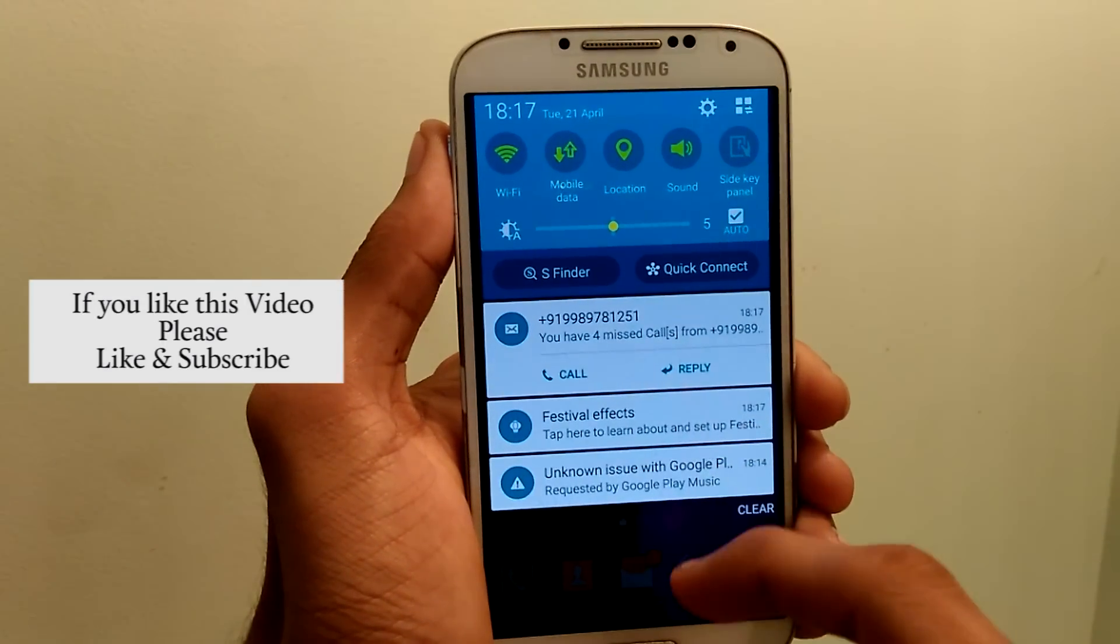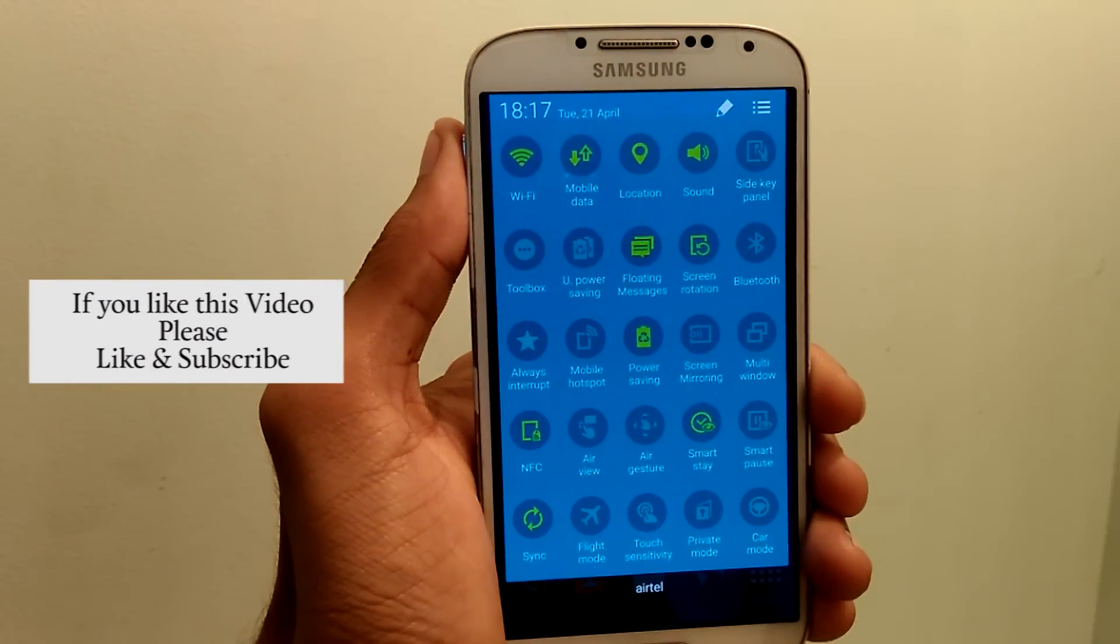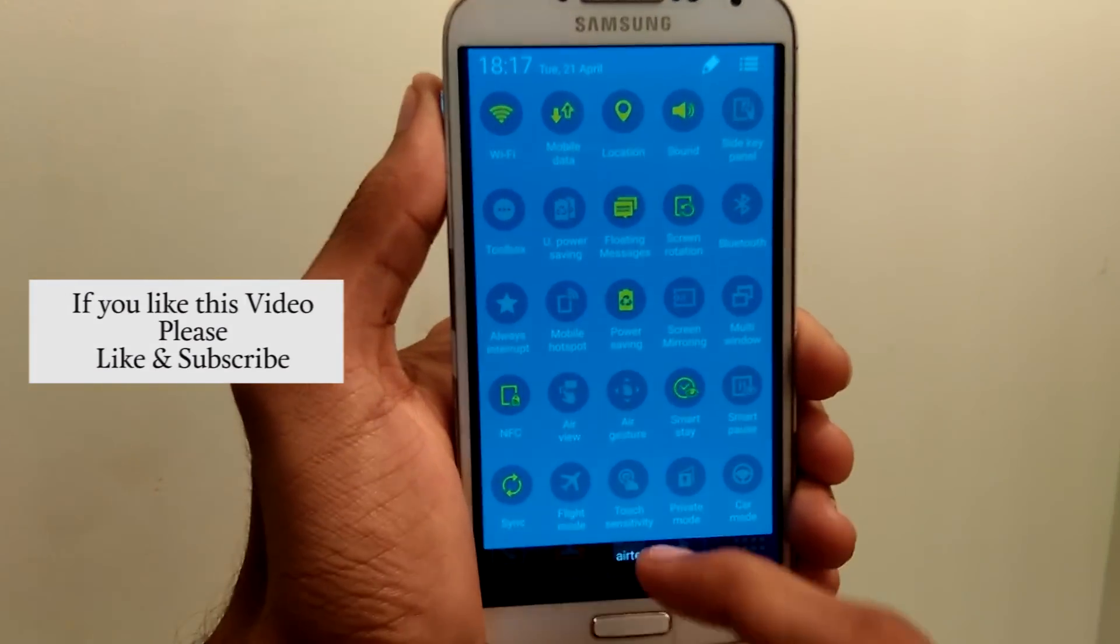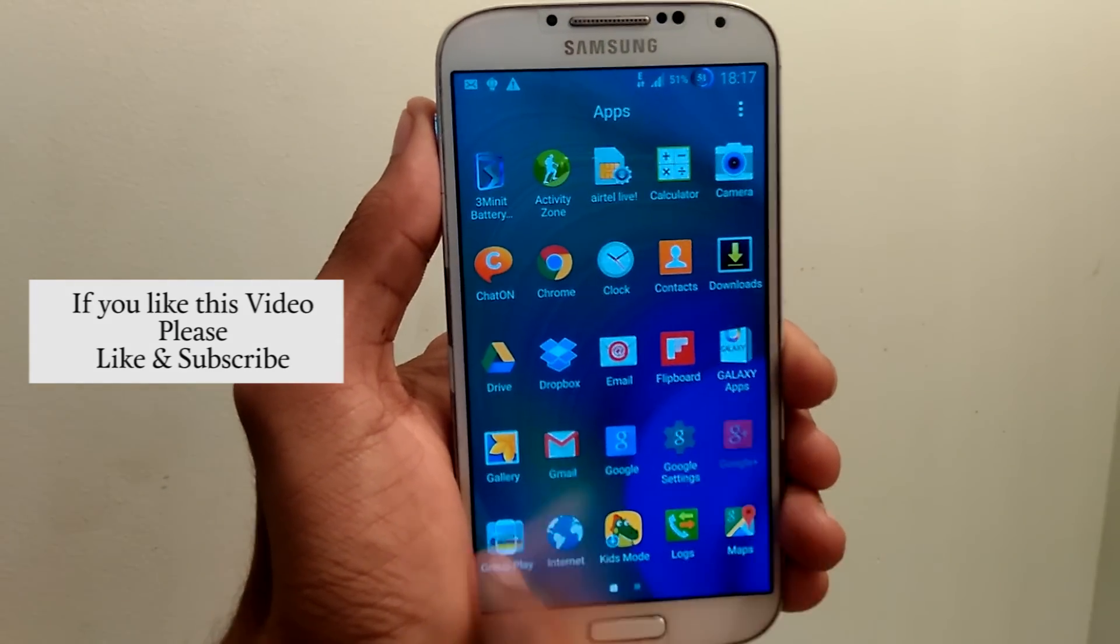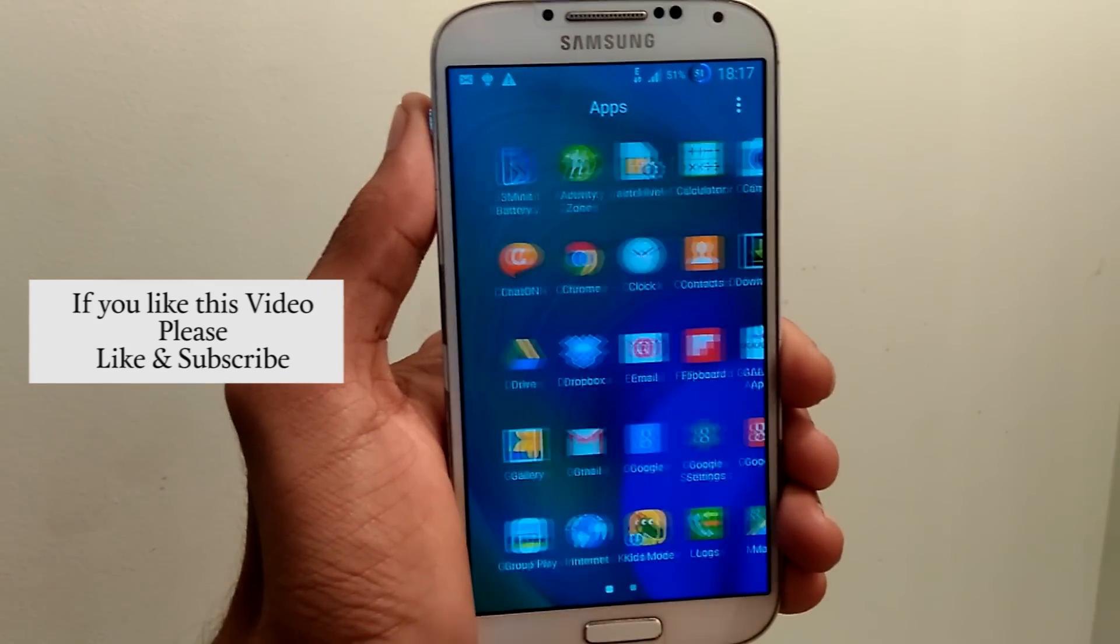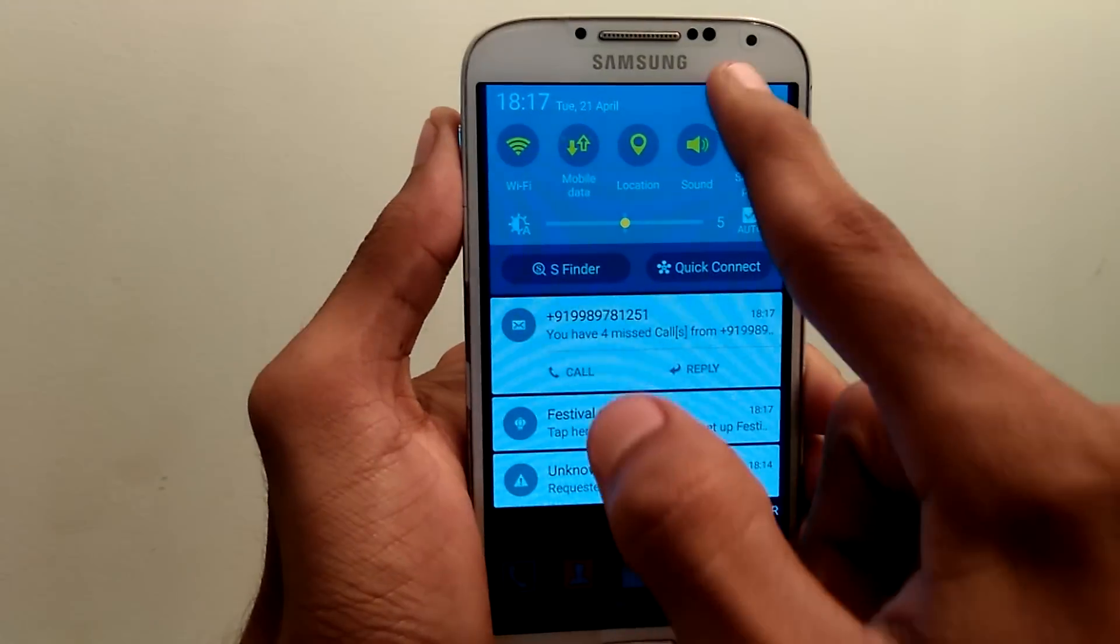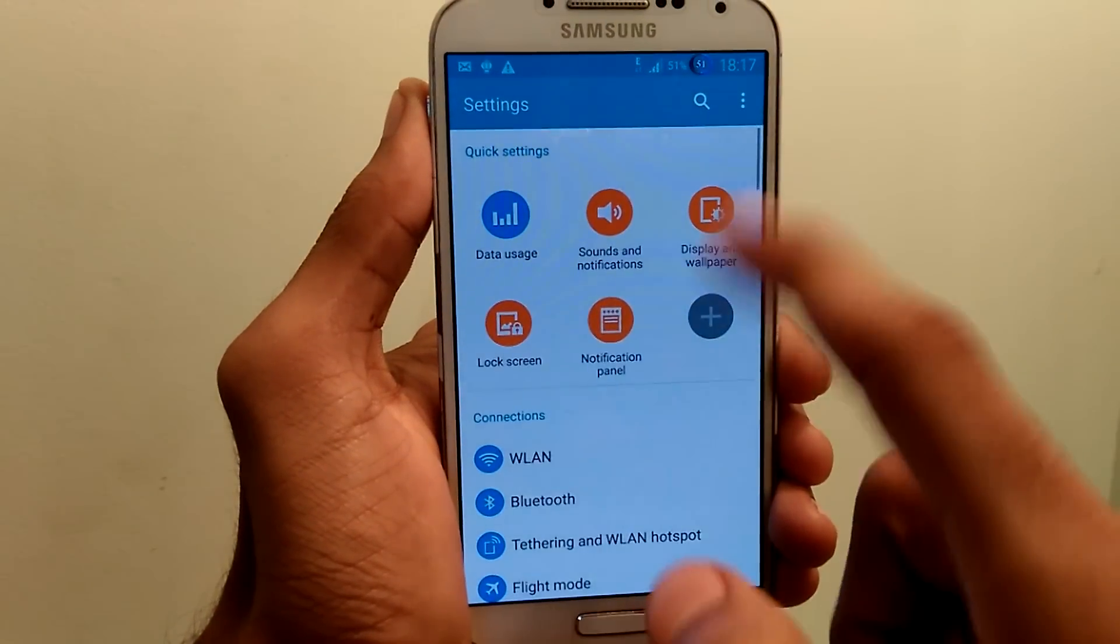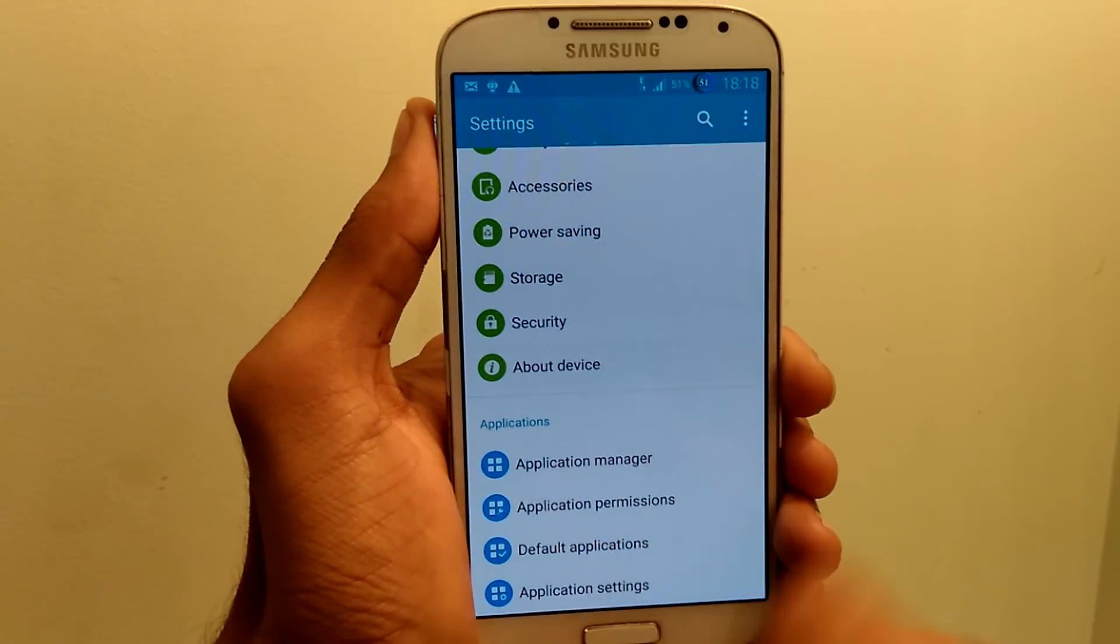So this was my tutorial on how to install Note 4 Portrait ROM on your Samsung Galaxy S4 i9500. If you have any questions, please comment them below. I will get back to you soon once I see them. As always, I would like to see you in my next video. Thanks for watching.